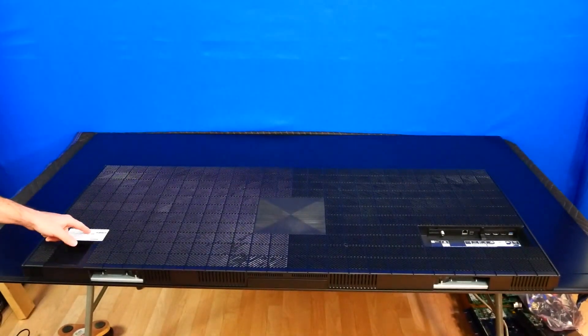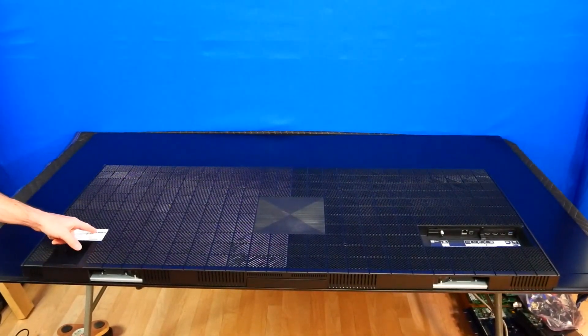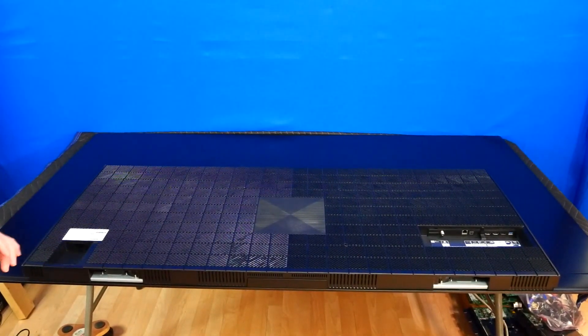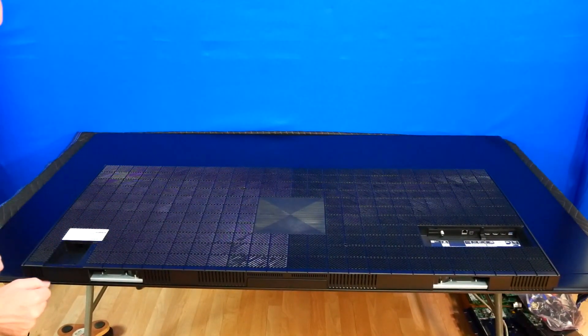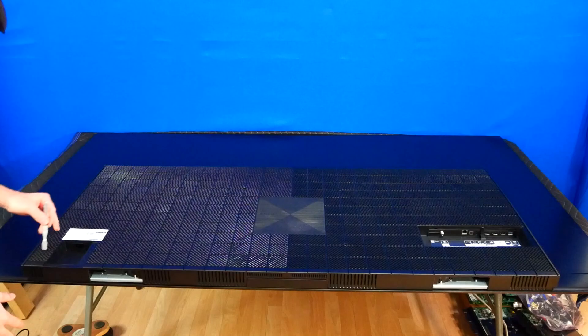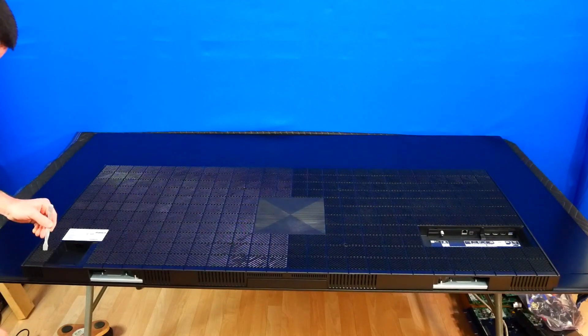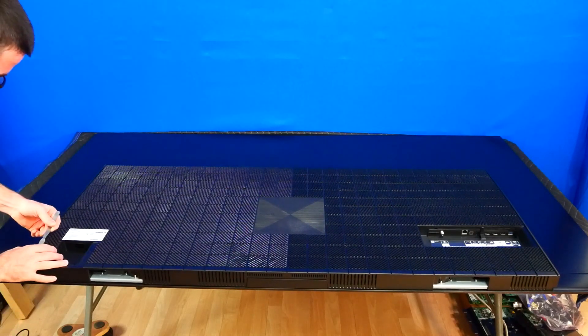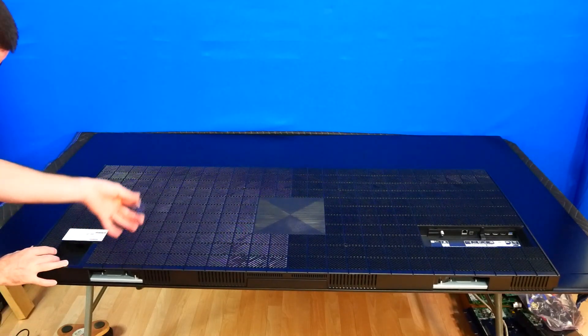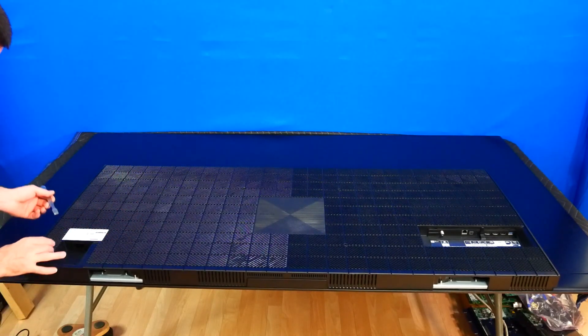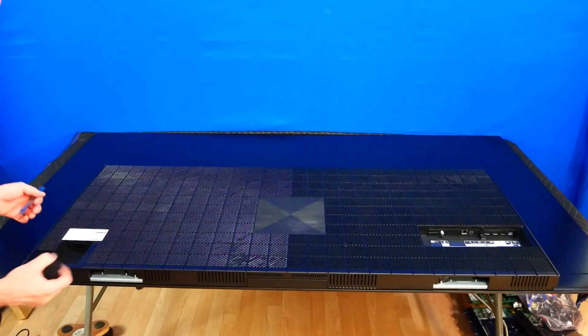I have here an XR-77A80J and I'm going to show you how to remove the back cover. We have over here in this corner a secret little tab. I'm using a little tool here to pry it up and this will come out.